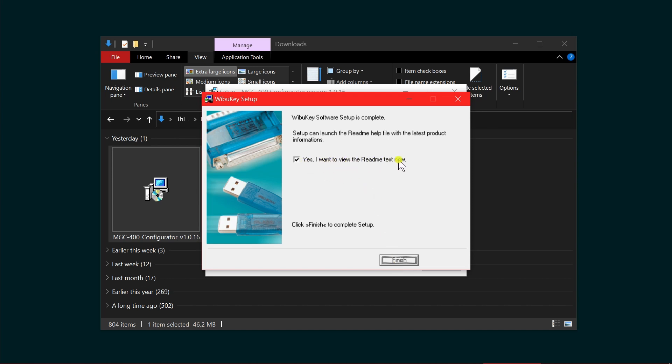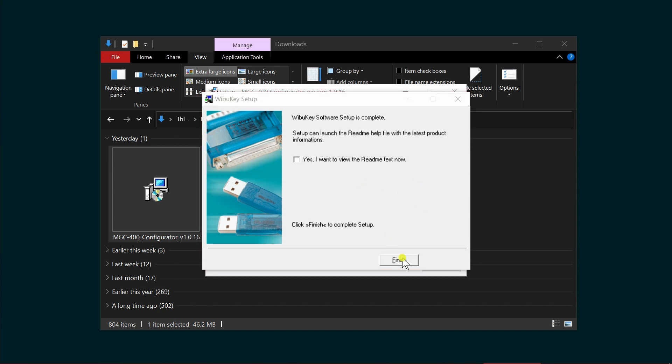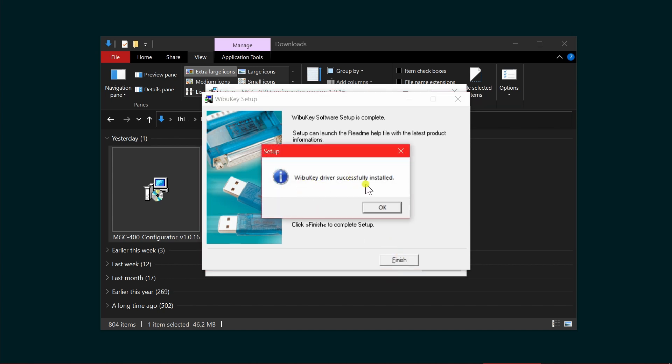If you want to read the text for the Weibo key, you can do so. Uncheck that if you don't want to read it and click finish. It tells you the driver has been successfully installed. Click OK.